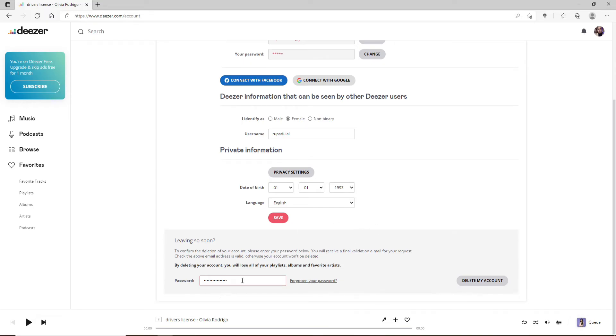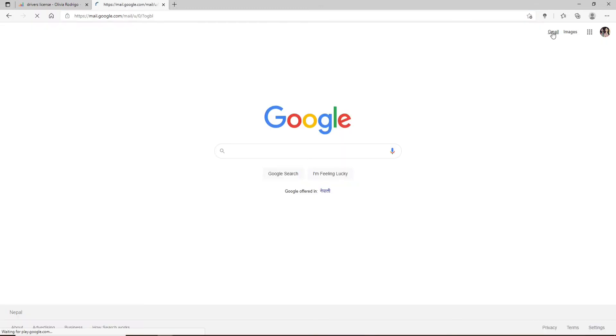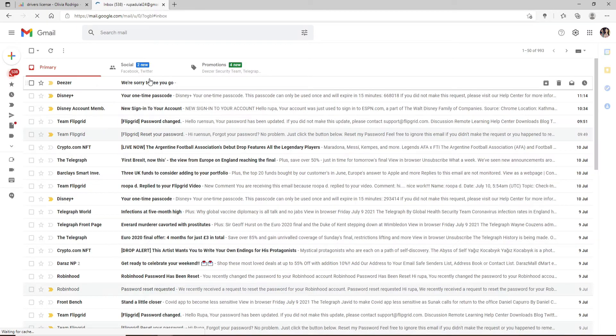Once you've reset to a new password, enter the password here and click on Delete My Account. An email has been sent to the email associated with your Deezer account. Click open a new tab and open up the email. You'll receive an inbox from Deezer.